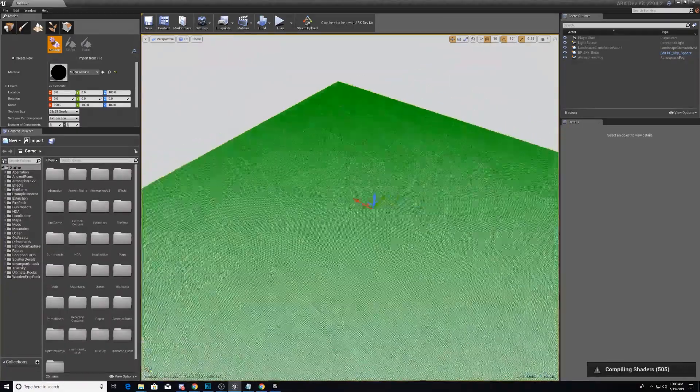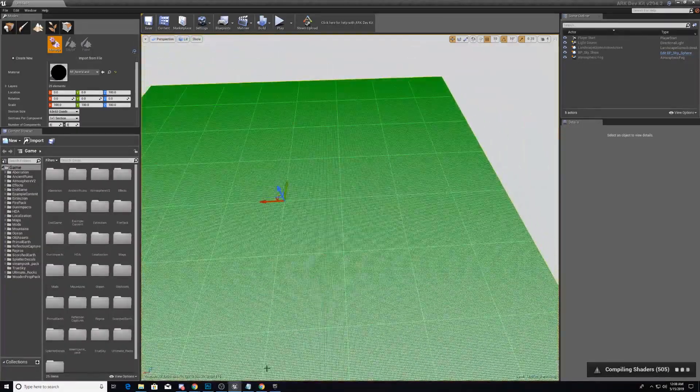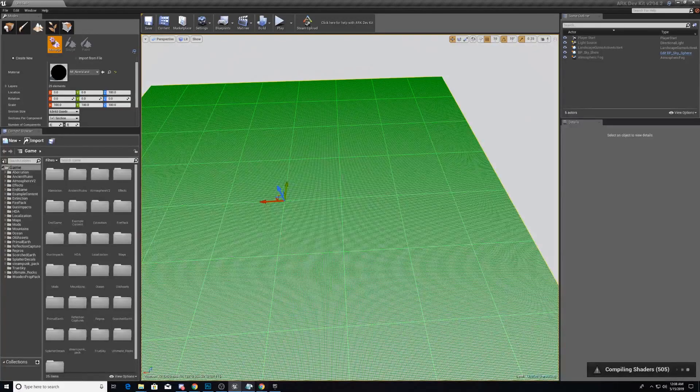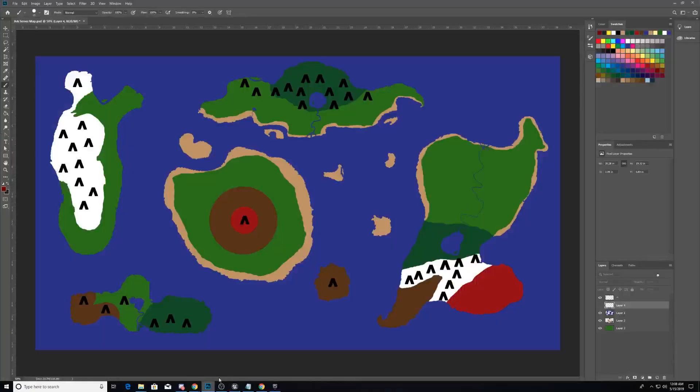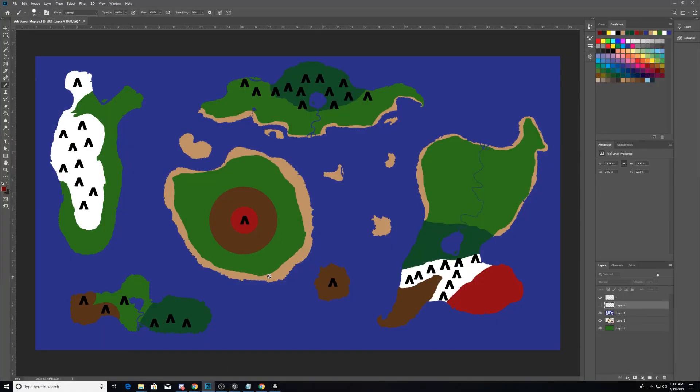So while that compiles on shaders, let's take a look at this image. And I realize now, after having spent the time making it, that this is in a 16 by 9 format. It's a 4k resolution map.